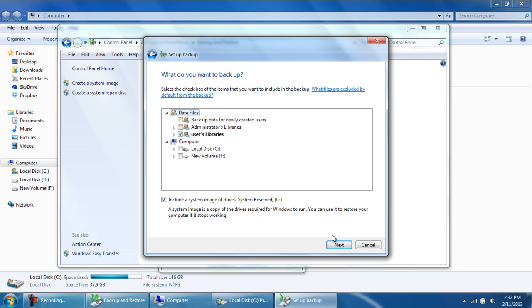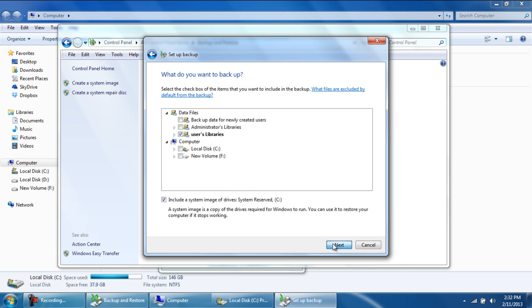With that done, simply click on Next to move on to the next step. Here, you will get to review the settings for the backup. Below you will notice the Schedule section. Right now, it is set to Every Sunday at 7pm.